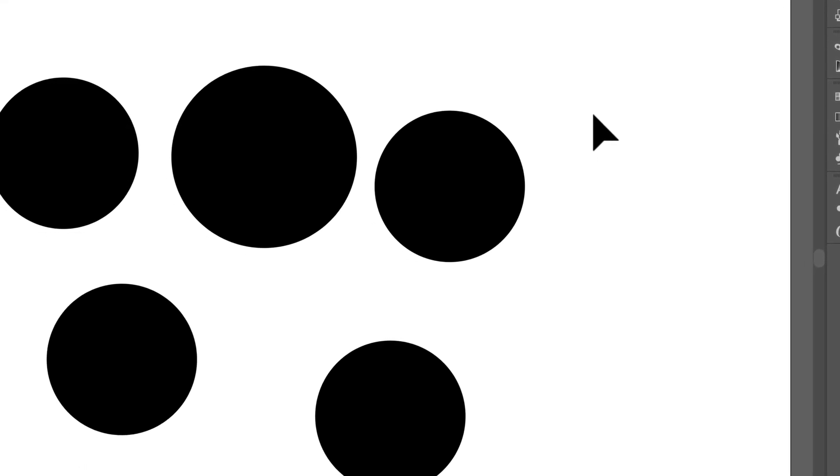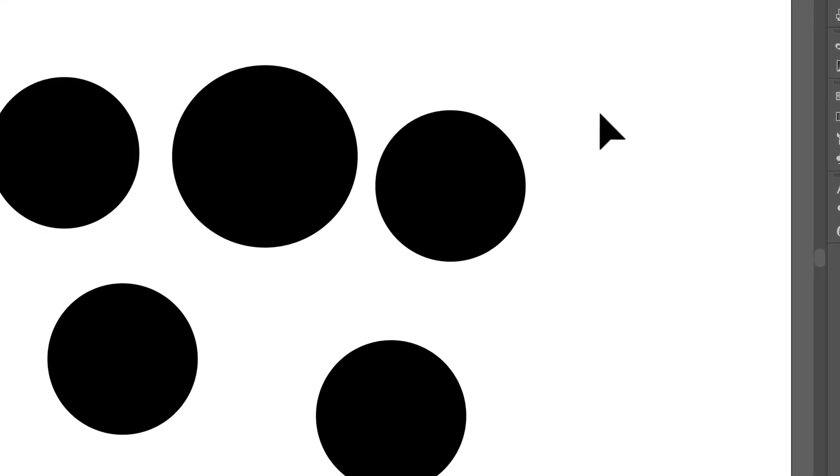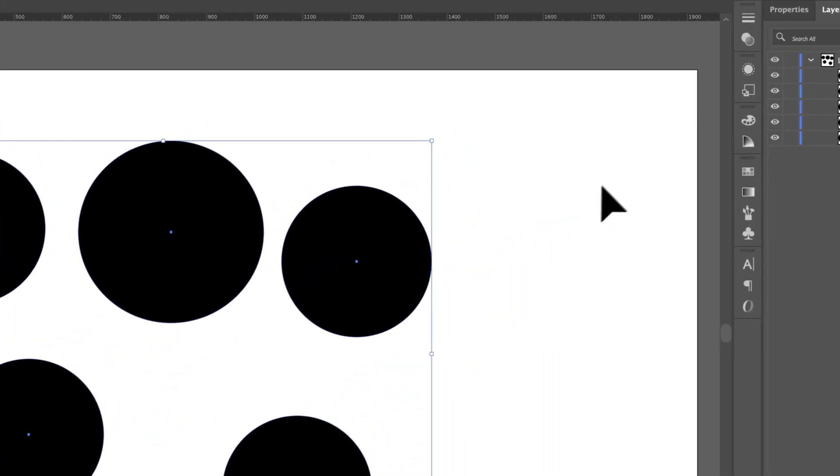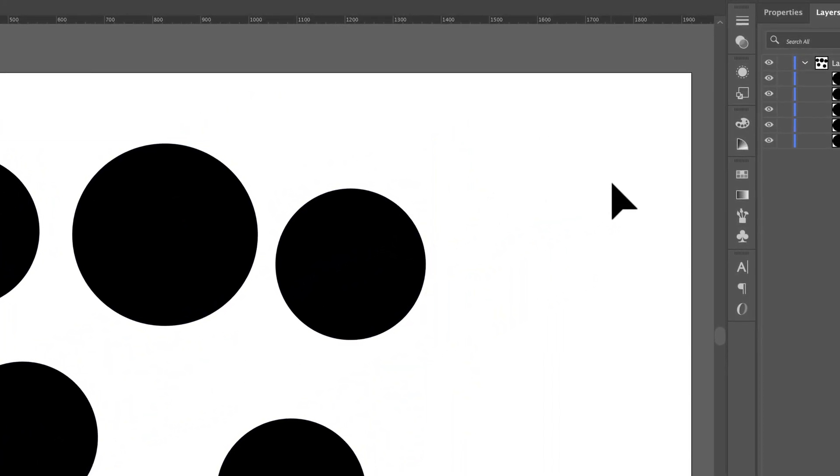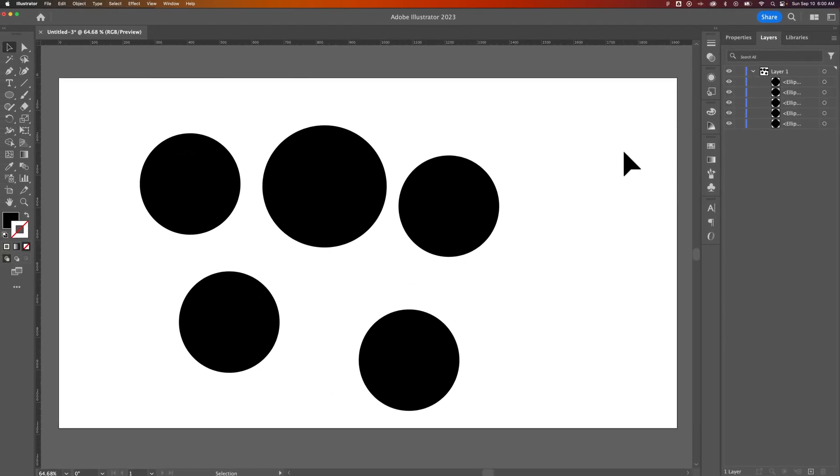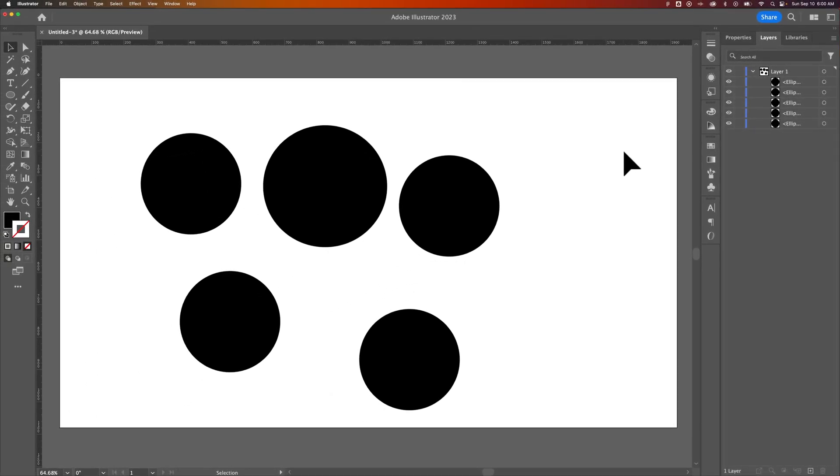But yeah, I mean, to deselect everything, quickest way to do that, just click off of your objects. Nothing will be selected after that. This is a long tutorial to tell you about the simplest thing. So hopefully that becomes a habit for you, too, as you learn Illustrator. And this is how to deselect in Illustrator.